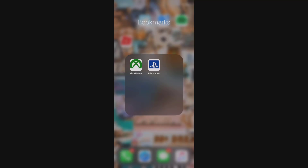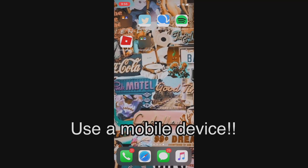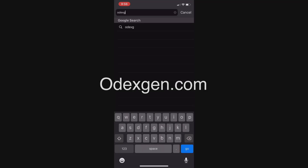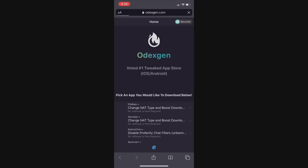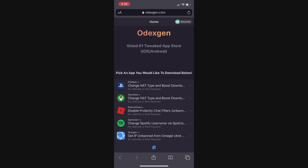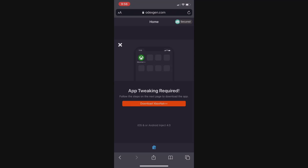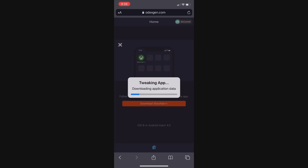So how do you get this app? Get your phone out and go on Google, then type in the search URL at the top: odexgen.com — o-d-e-x-g-e-n dot com. It's going to bring you to this site, and all you need to do is scroll down until you see the Xbox NAT Plus Plus app. Once you locate it, click on it and you'll see an orange button that says 'Download Xbox NAT Plus Plus.' Click that button and it's going to start preparing your phone to download the app.